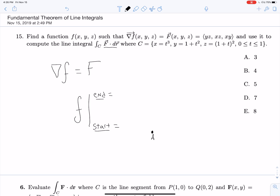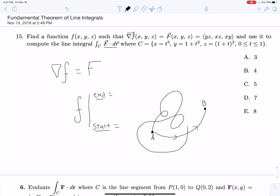That's why we can use just an endpoint and a start point. Let's say we have a point A and a point B. F dot dr, as long as we're in a conservative vector field, will be the same if we take this path or any other path we choose. F dot dr will be constant.